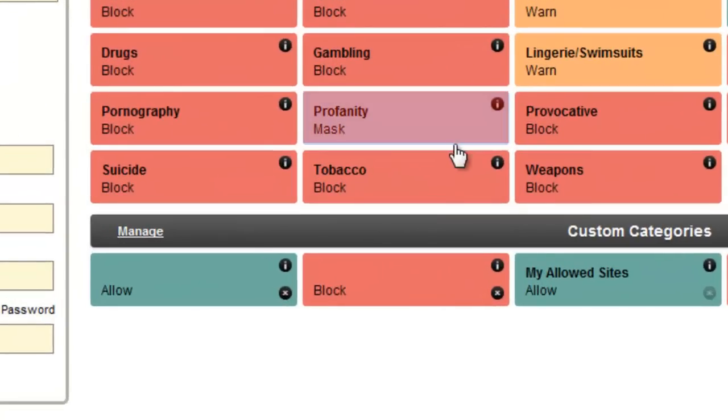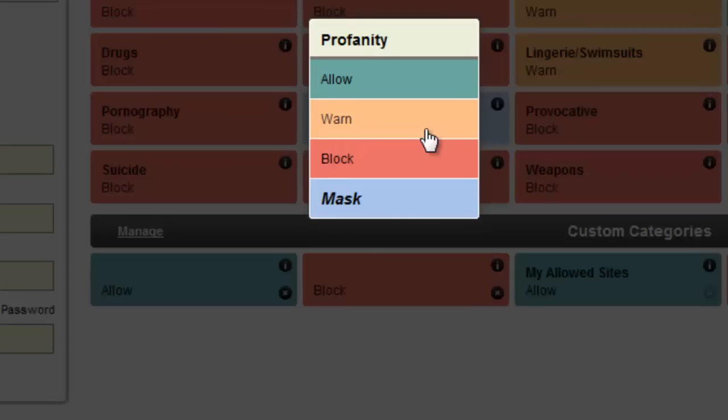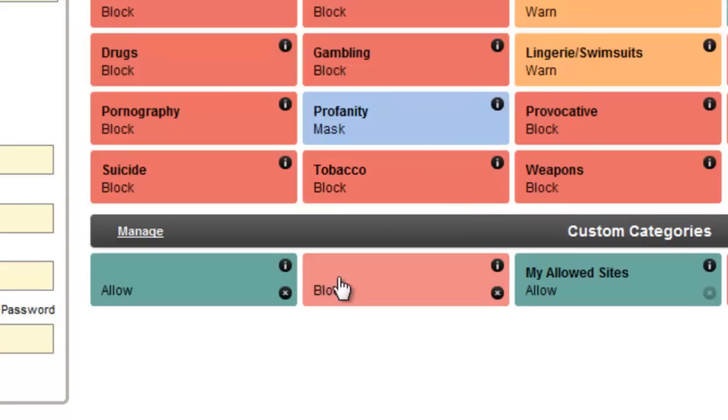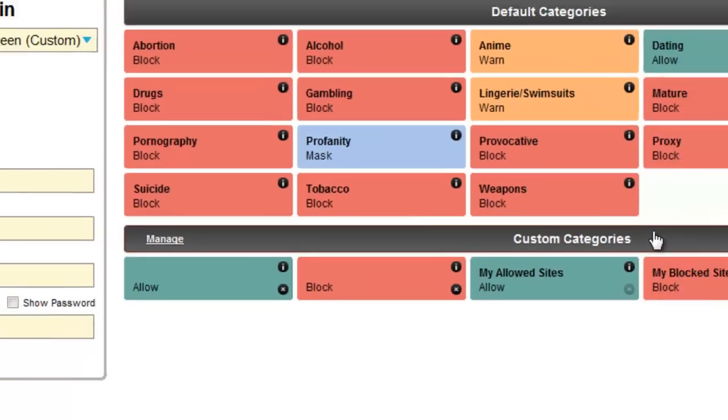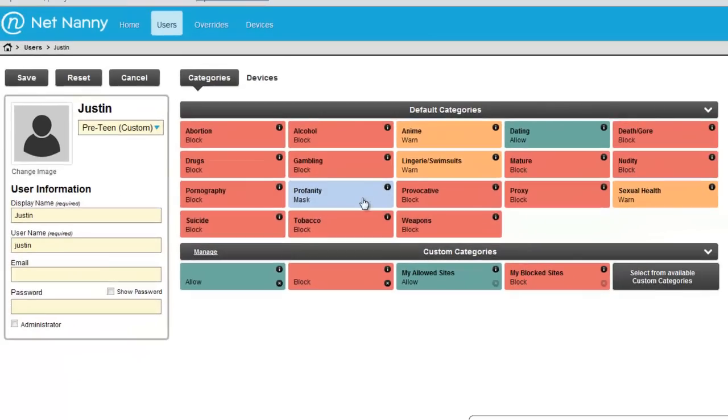One thing I did want to point out that was not included in our last video was the profanity masking option. This is a great NetNanny Mobile feature because it allows you to mask profanity or vulgar language that's found in a website without having to block an entire site because of a comment or a post put in a social media or blog site.